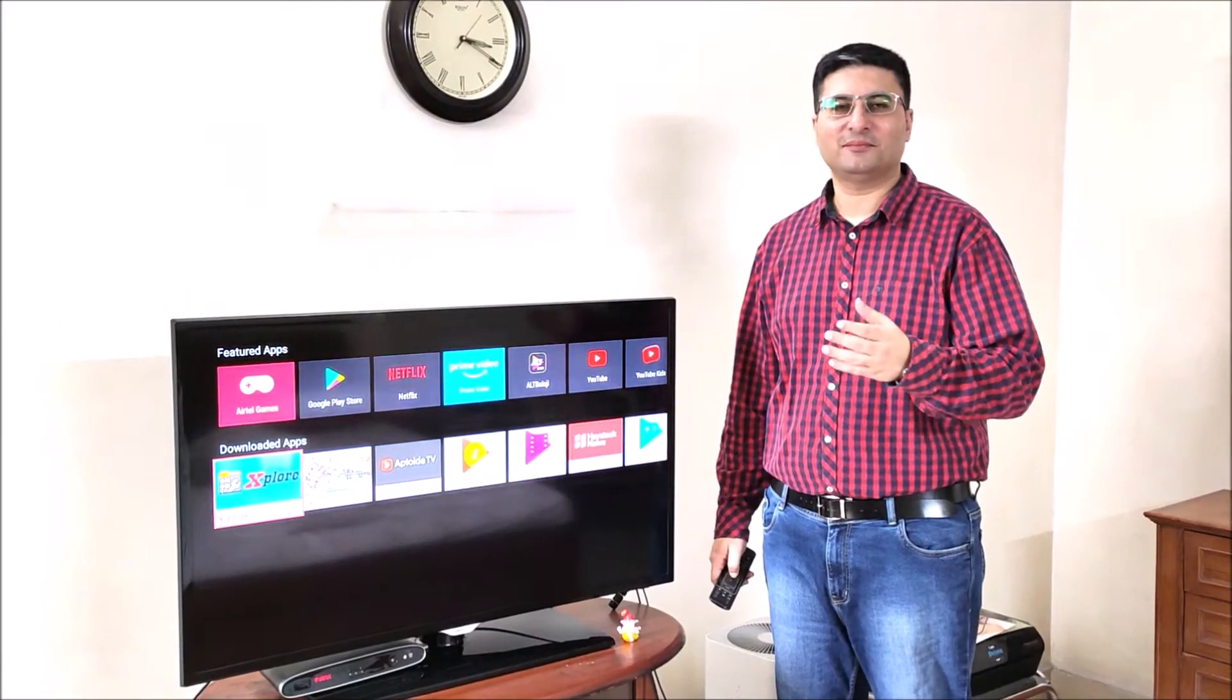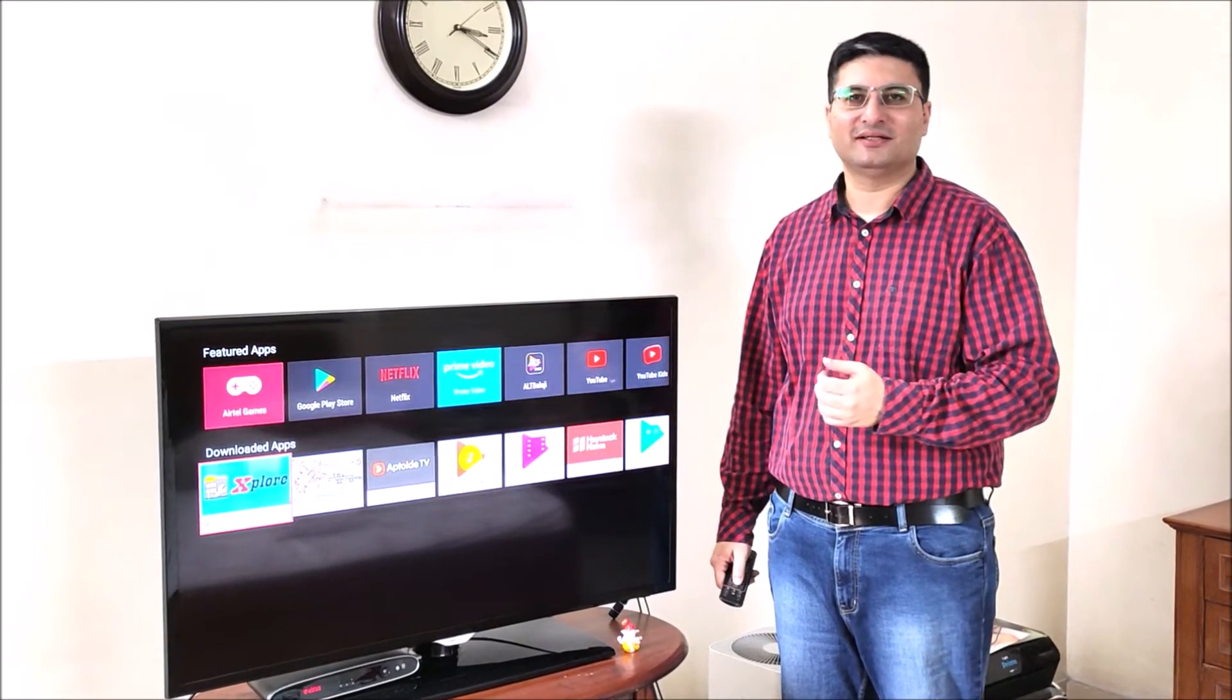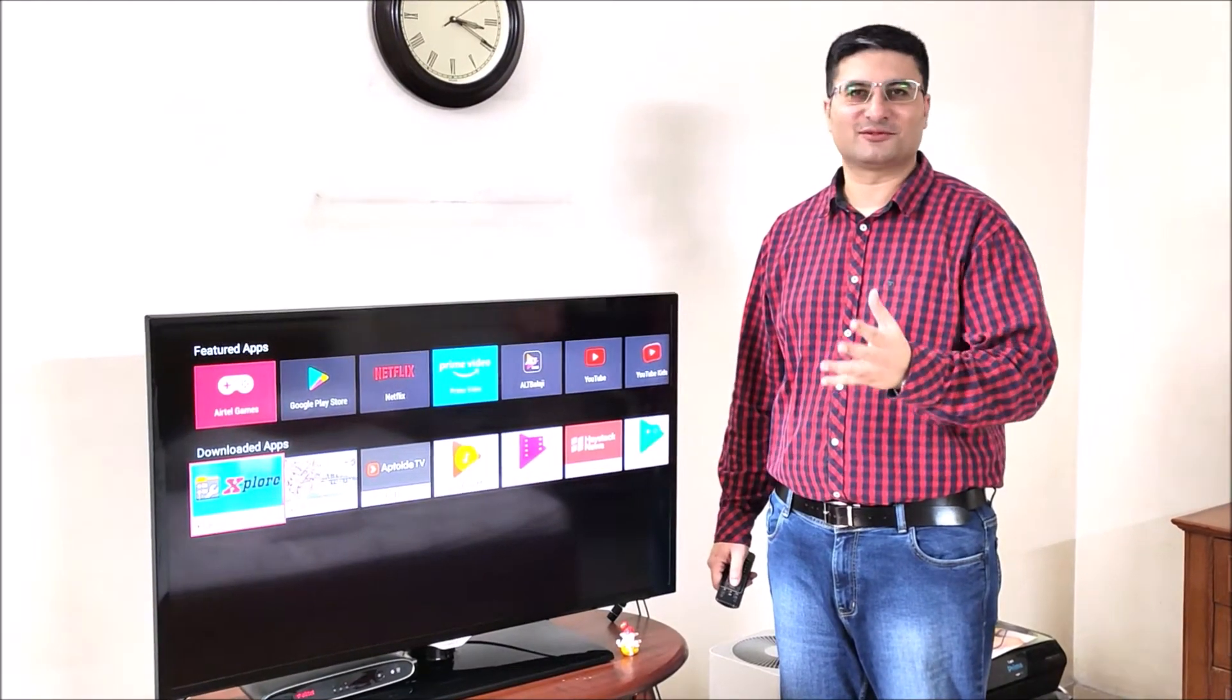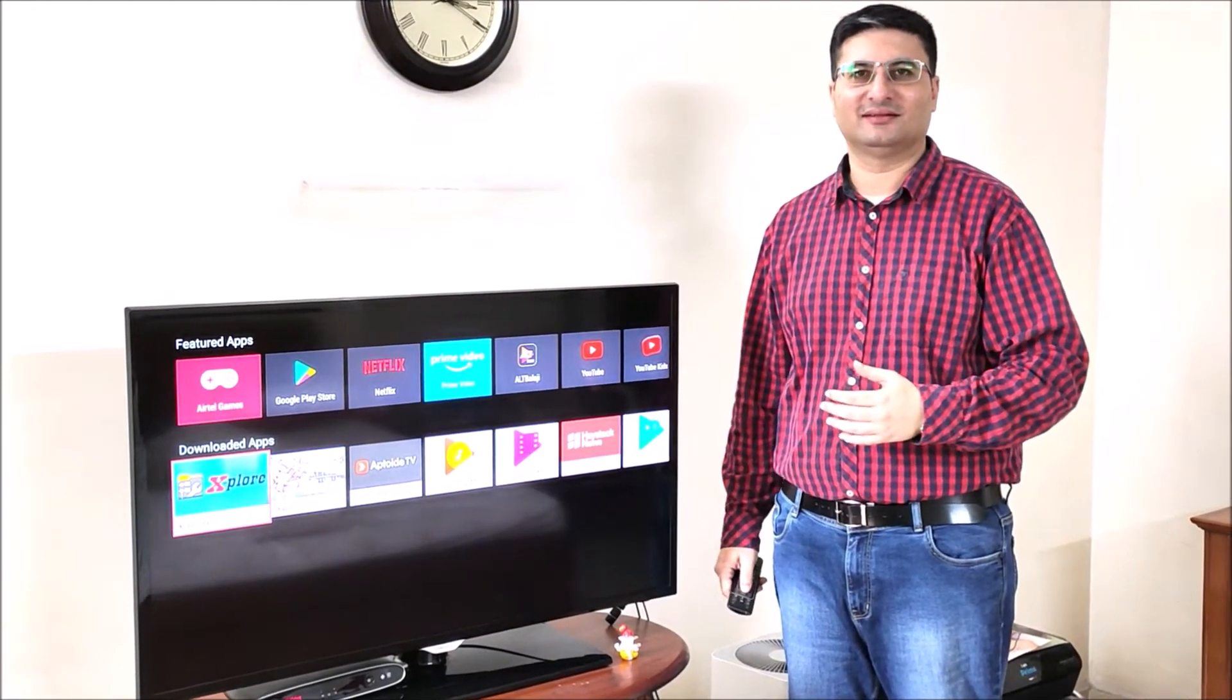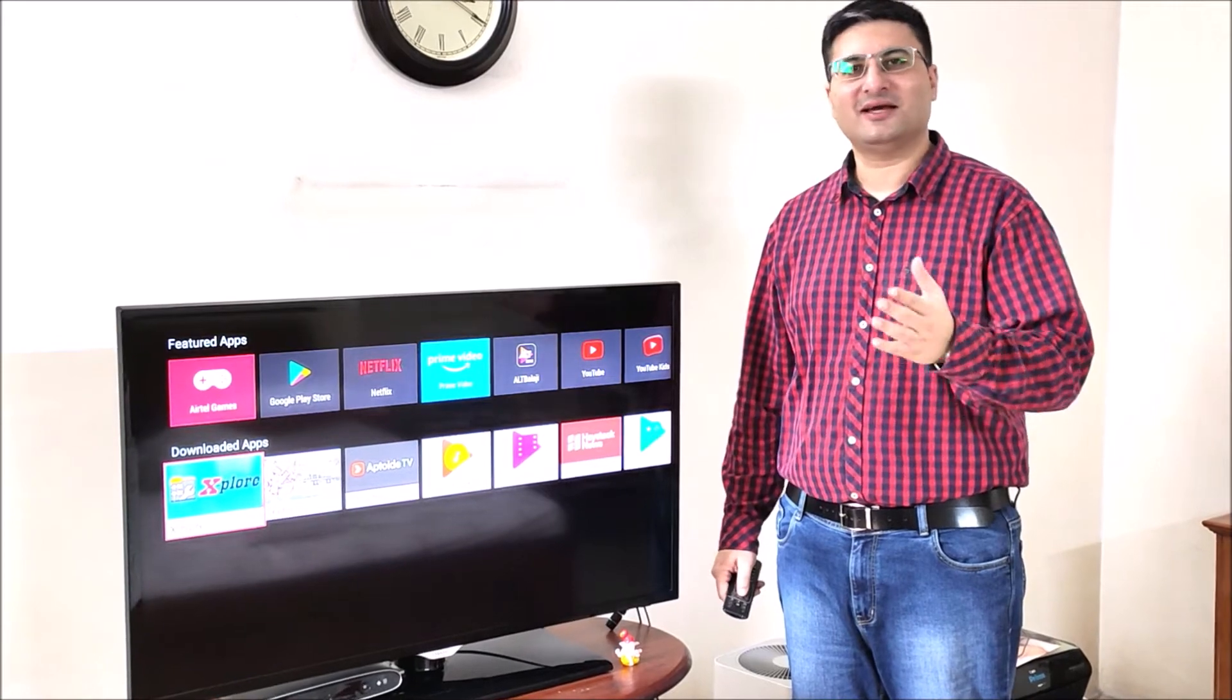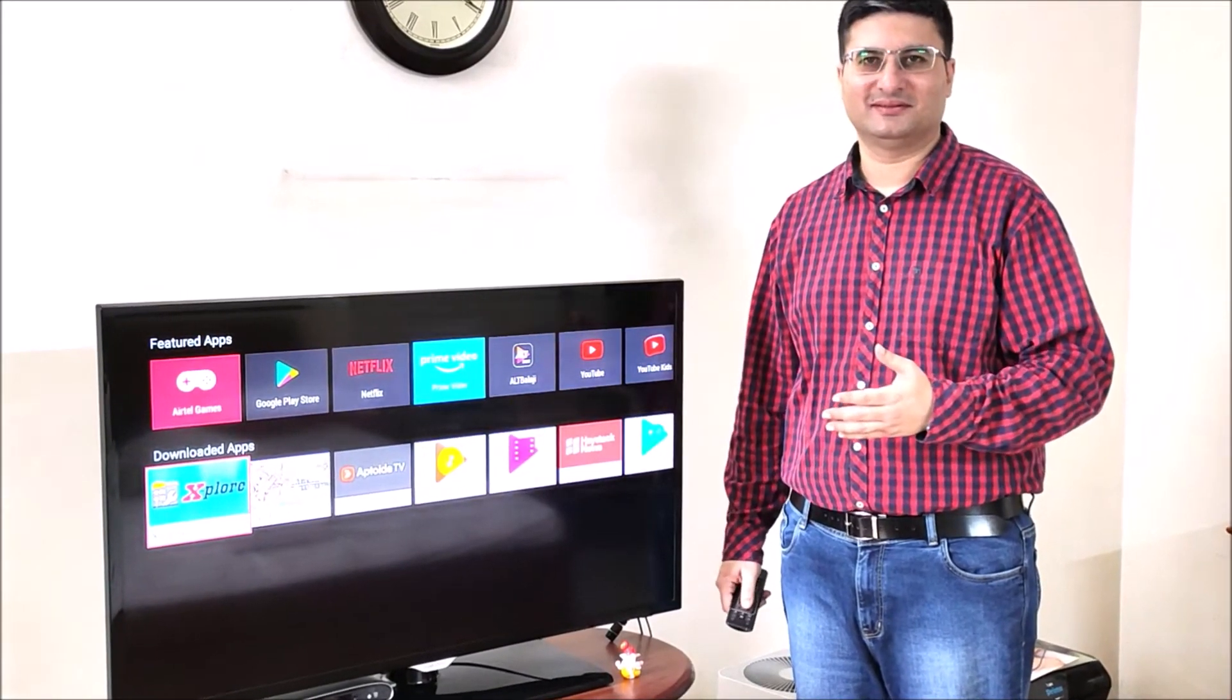Friends, if you open a lot of apps on your Android TV, then it will slow down after a while. Let's see how we can speed things up.